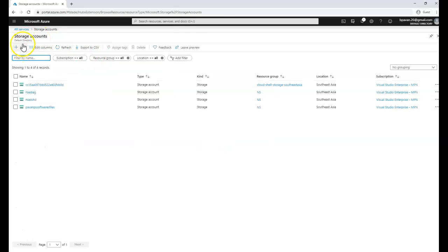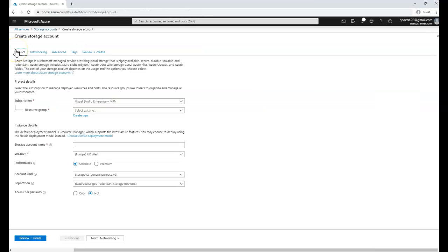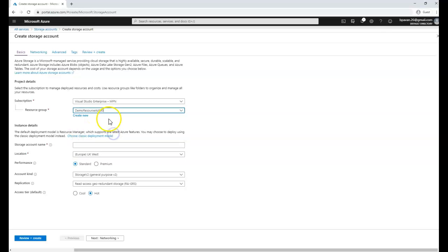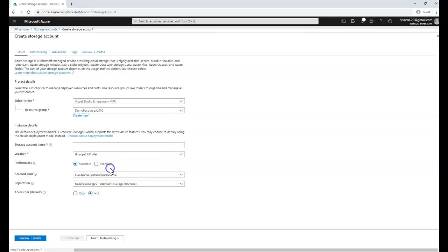When you click on the plus add button, it's going to populate the values to create a storage account. If you already have a resource group you can select it. In my case I already have a resource group called demo resource AZ-900. If you don't have one, click on create new, create it, and click OK.